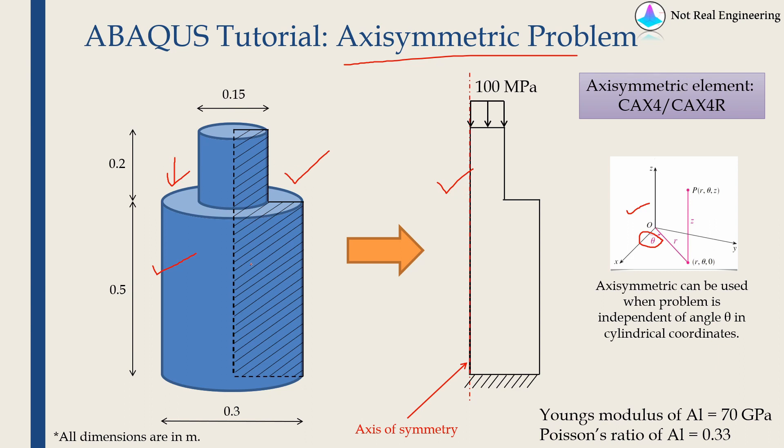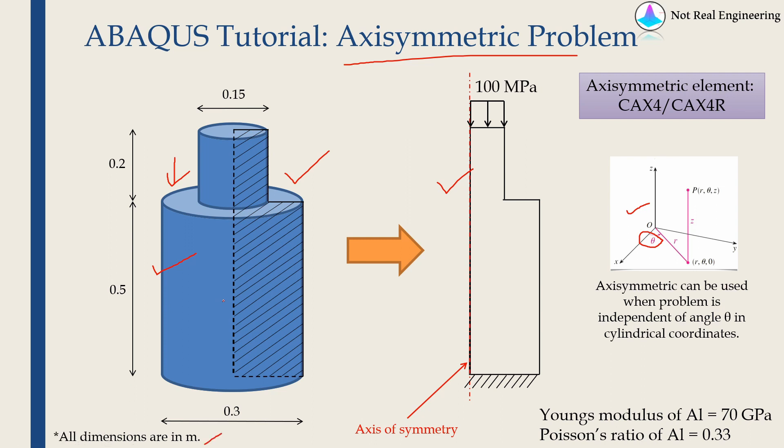So let's come to our problem. This is the geometry what we are going to use. All the dimensions are given over here. Dimensions are in meters. Anyway, for this problem we can choose the z-axis at the center, so the domain is symmetric around the z-axis.